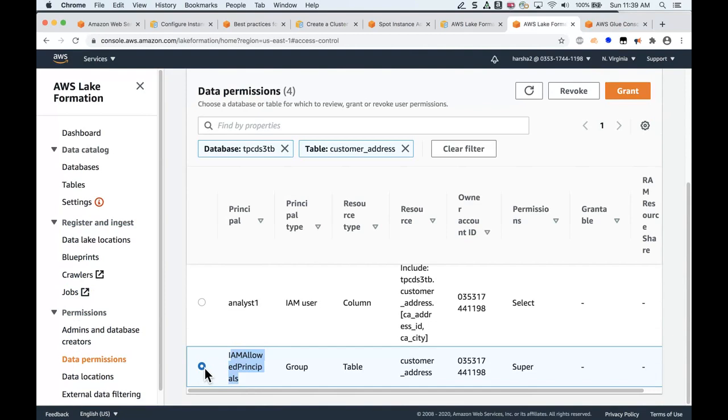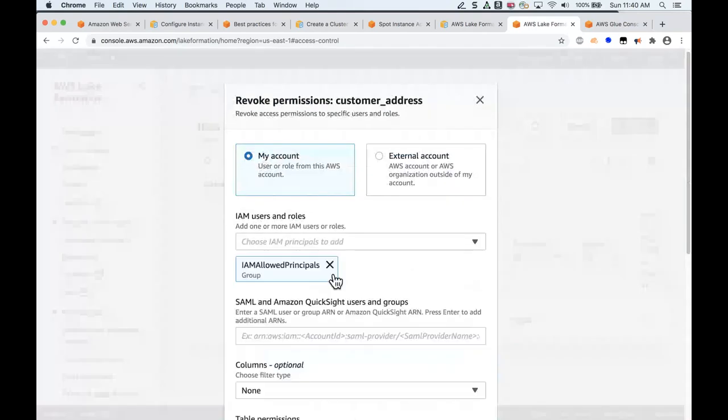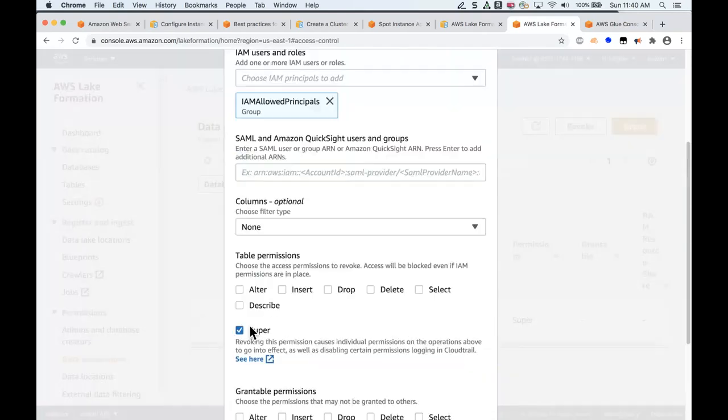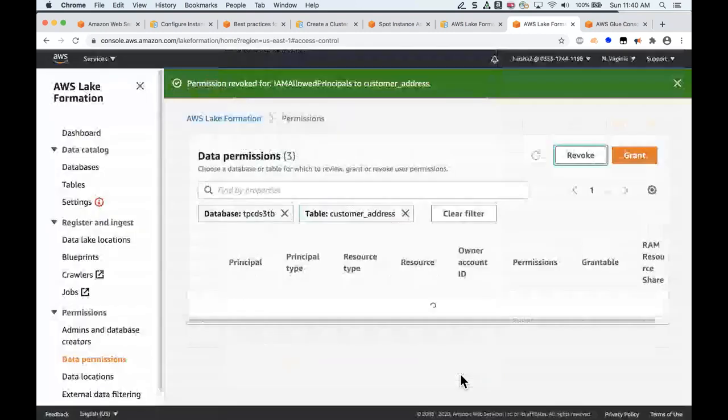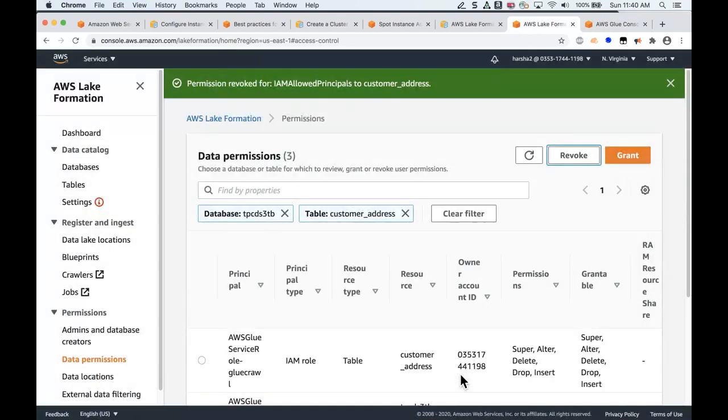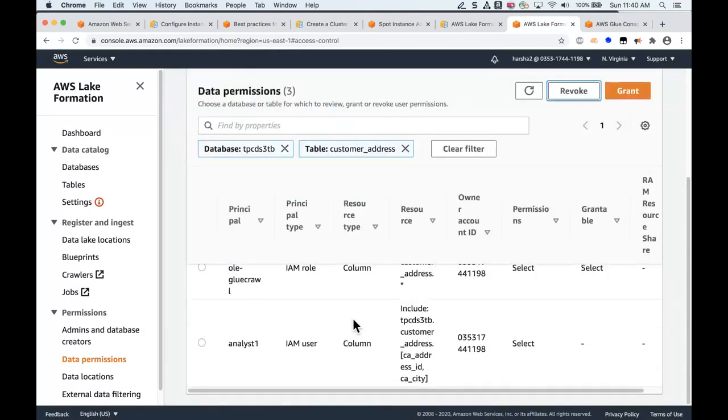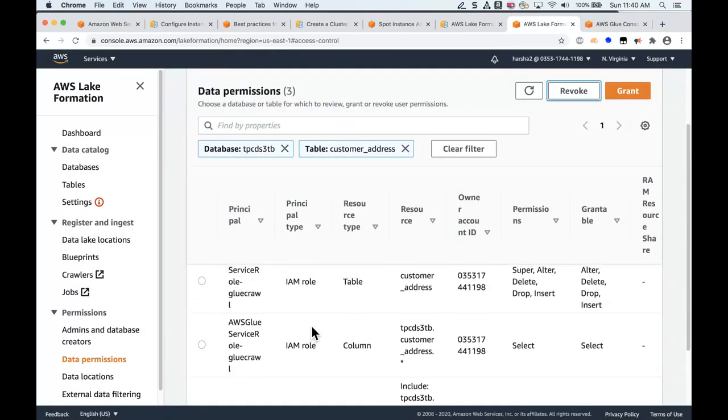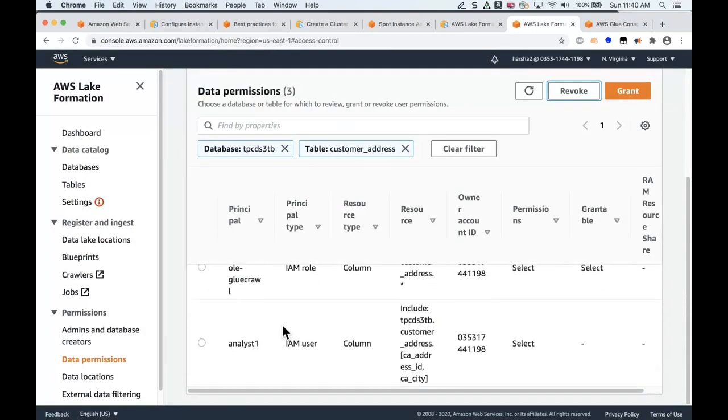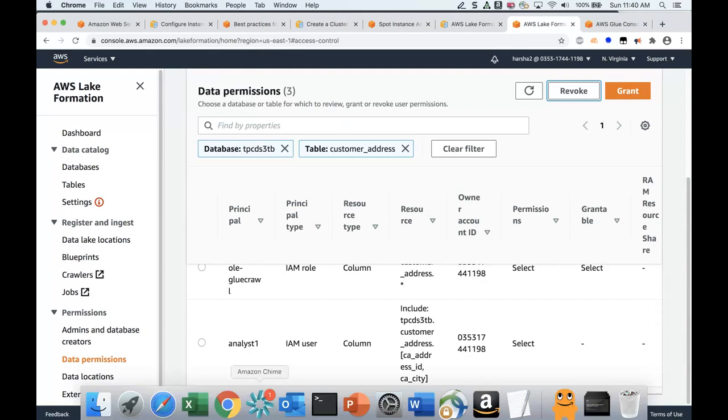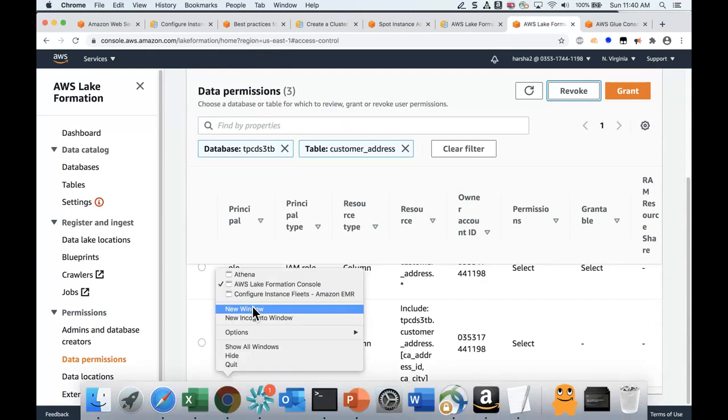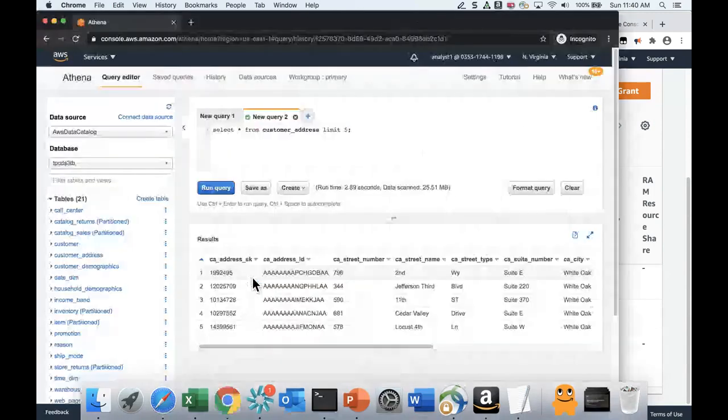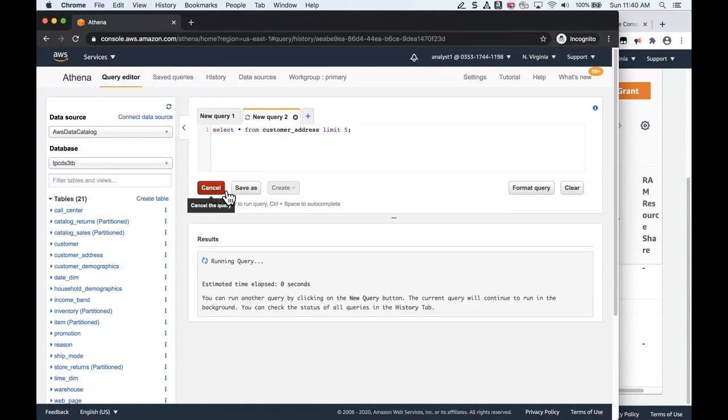In order for you to revoke that, or in other words, when you're ready to migrate all your catalog tables to Lake Formation and let Lake Formation take ownership, then you go to every table and you basically revoke this super setting, which means revoke managing any permissions on this, and simply hit revoke. And now you see there is no more that IAM allowed principals here.